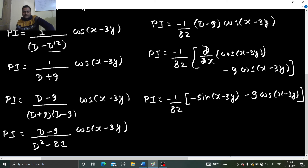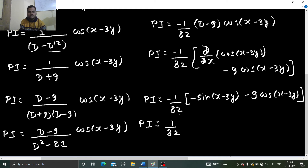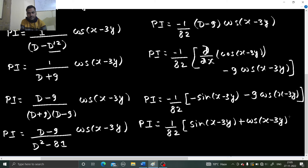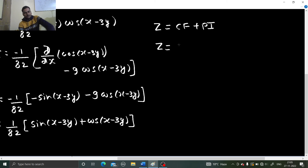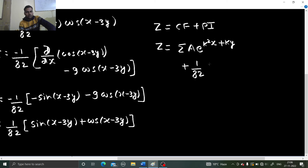So you get PI as (1/82)[sin(x - 3y) + cos(x - 3y)]. There you have your CF and your PI. Finally, as is our habit, z = CF + PI. The CF was summation a·e^(k²x + ky), and the PI is (1/82)[sin(x - 3y) + cos(x - 3y)].